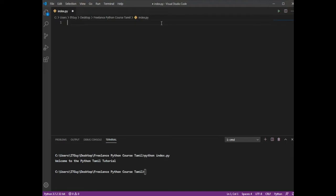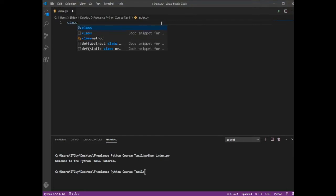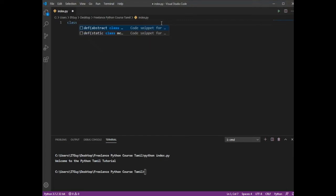First of all, I will create a class. I will tell you that in Python there are some object-oriented options, so we will support all concepts in Python.